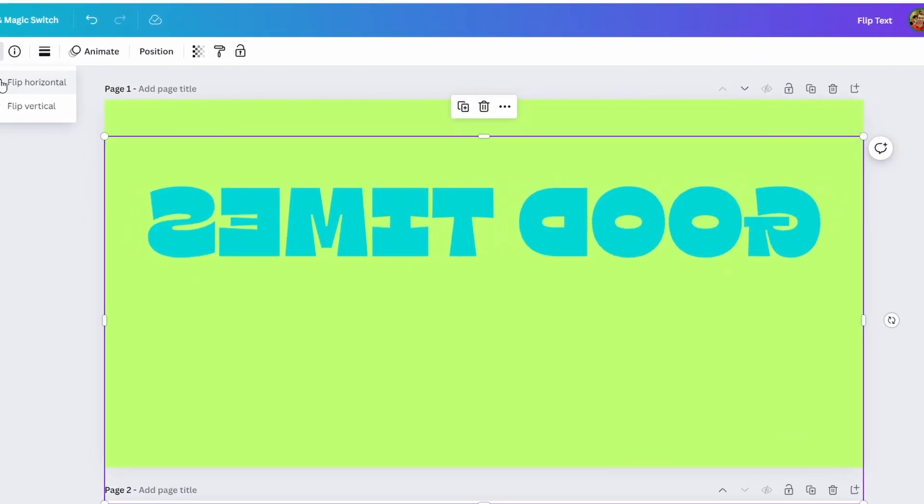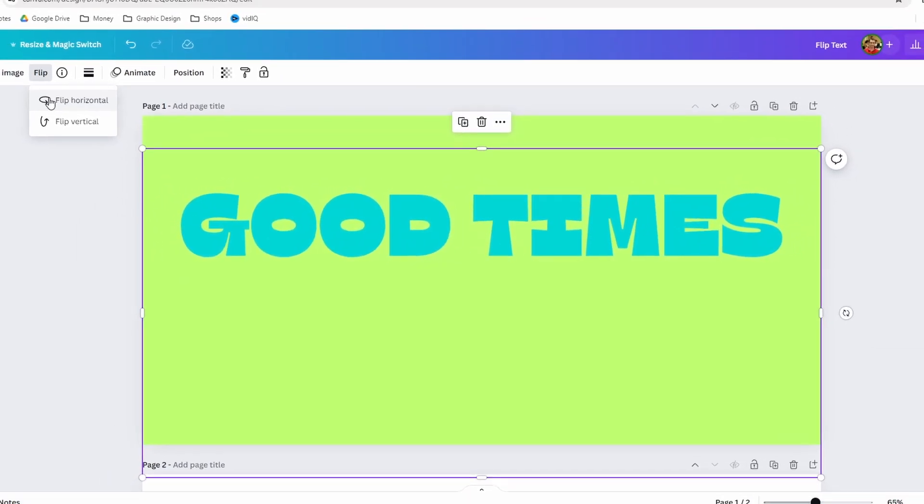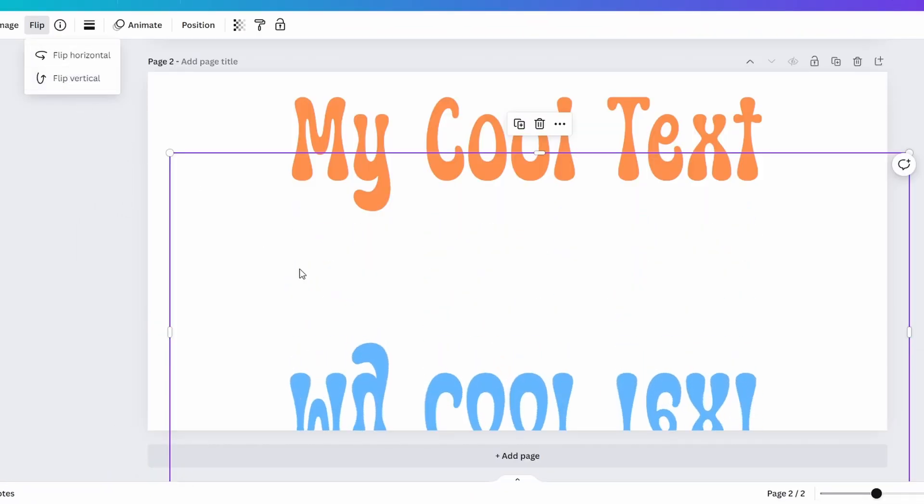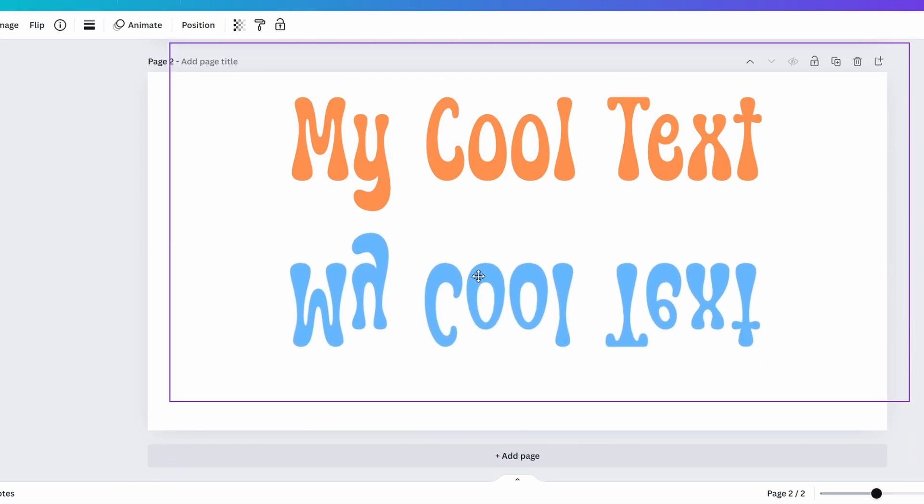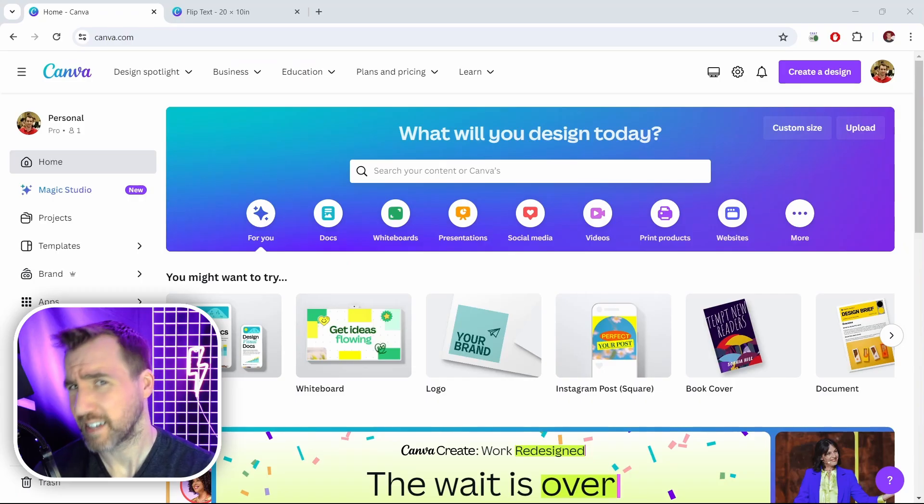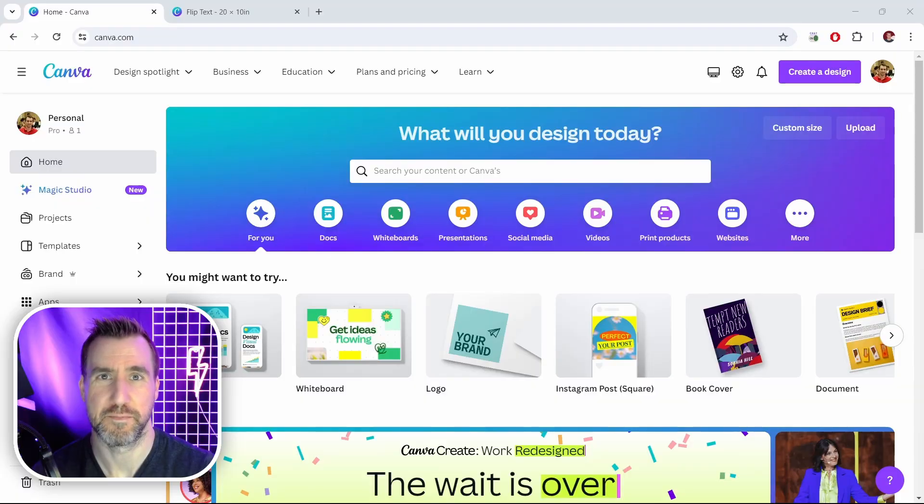There are lots of videos on YouTube explaining how to flip text in Canva, but almost all of them tell you to download your images, which is tedious and time-consuming. Today I'll show you a faster method that doesn't require any downloading, so let's jump in.